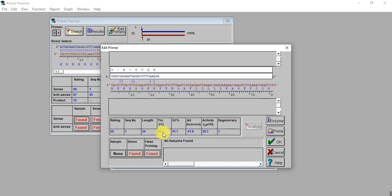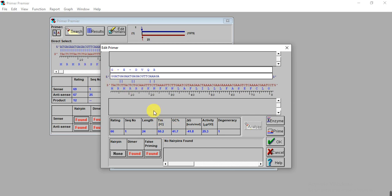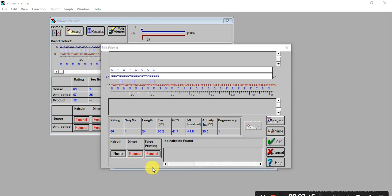The temperature increased up to 60 degrees centigrade and GC content also improved to 41%. Here we removed the hairpin. If all things are okay, then click OK.